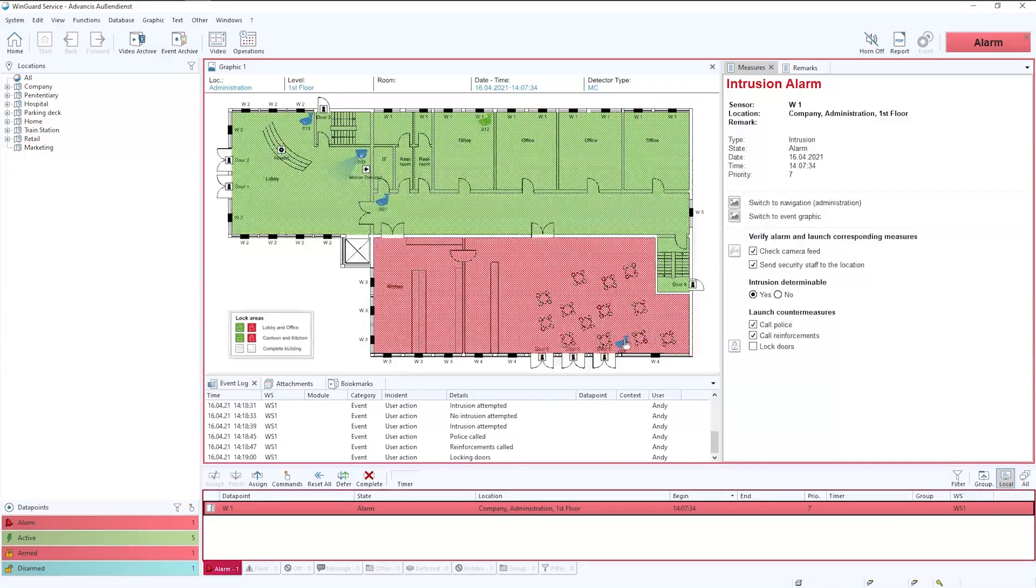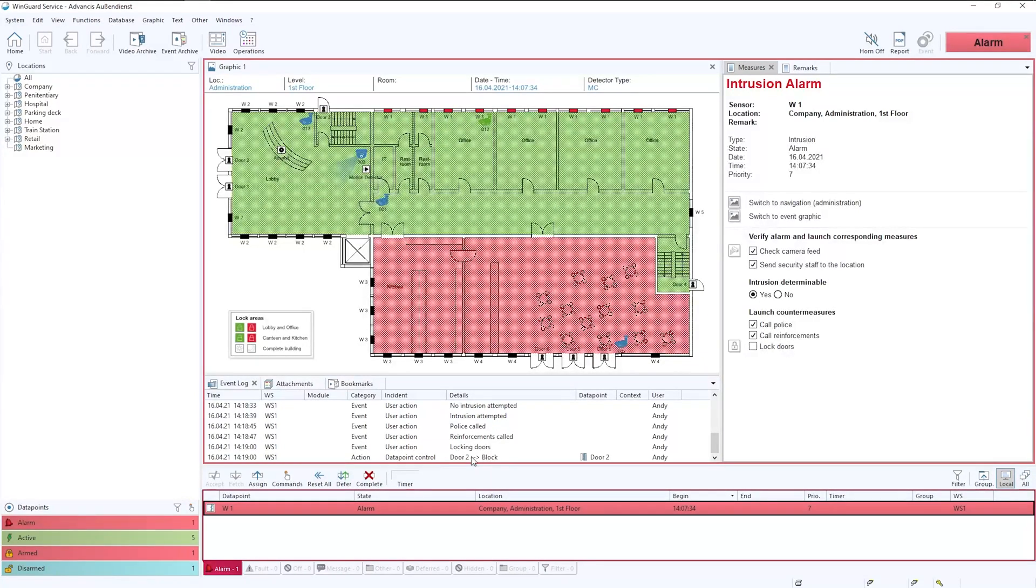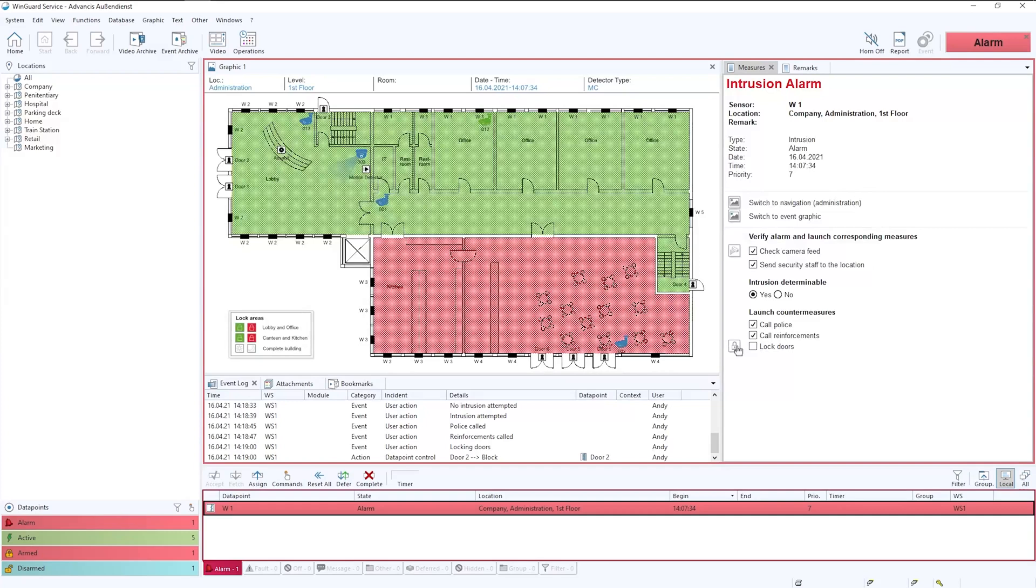So by clicking this button we initiate a series of events that you'll see down in the event log which has now said door 2 block. That means that door 2 has now been locked via the access control system via the integrations.